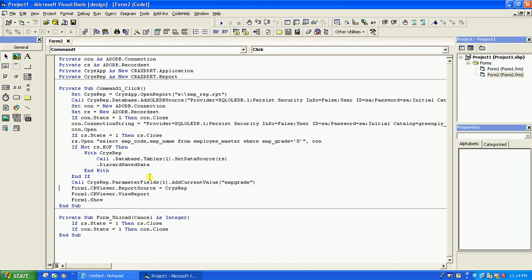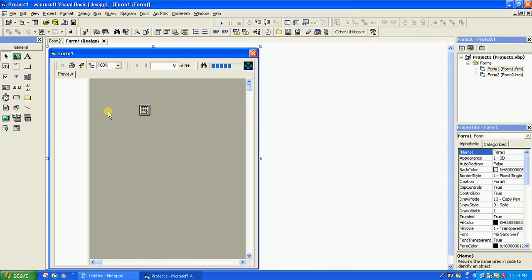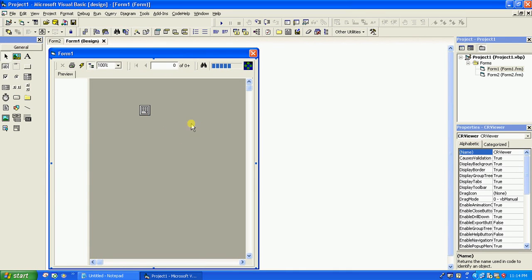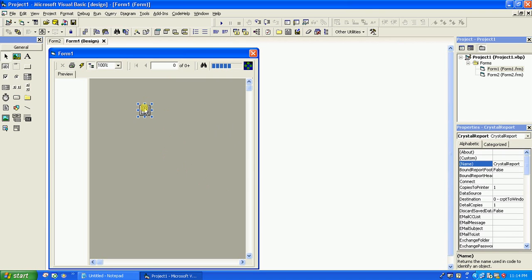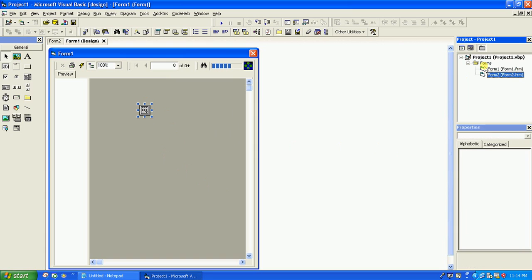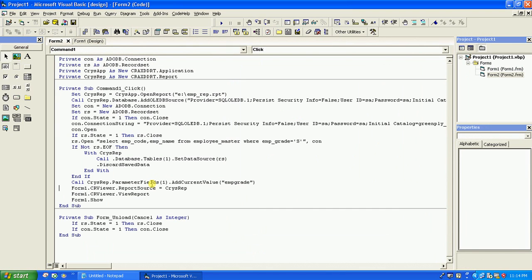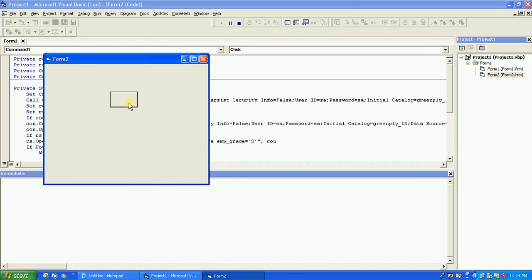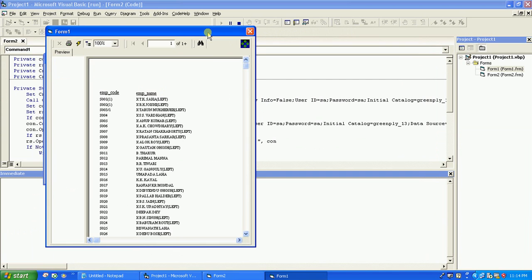In Form 1, we have the CR Viewer where the report will be displayed, and the Crystal Report engine. We call Form1.CRViewer.ReportSource and set it to CrisRep, then call Form1.CRViewer.ViewReport. This ViewReport call actually displays the report. Let us run this now — okay, the report is generated.